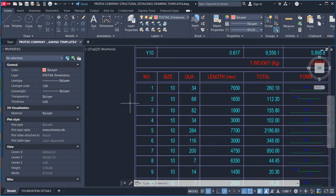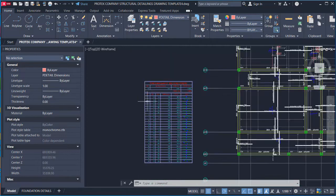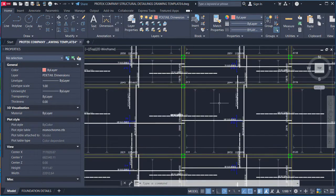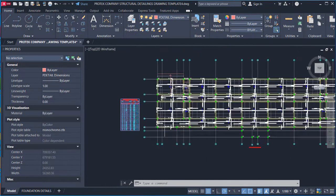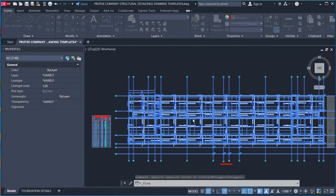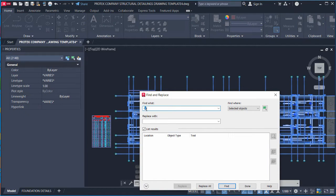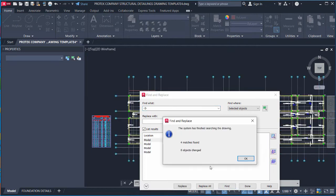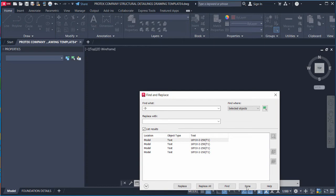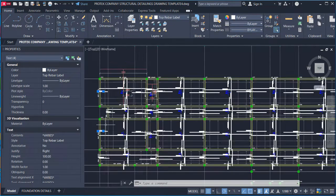For bar mark 2: highlight all the slab details, right-click, click Find, type "2" (with dashes as separators). Click Find and you will see four matches — meaning four bars carry this bar mark. Use Create Selection Set, click Done, and zoom in to see all four highlighted bars.